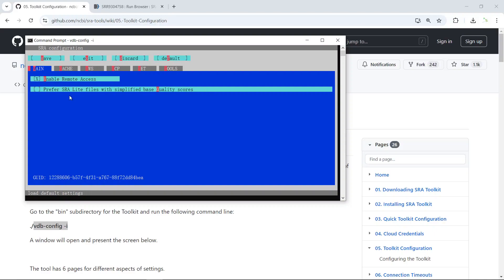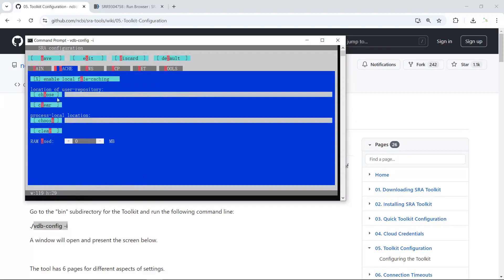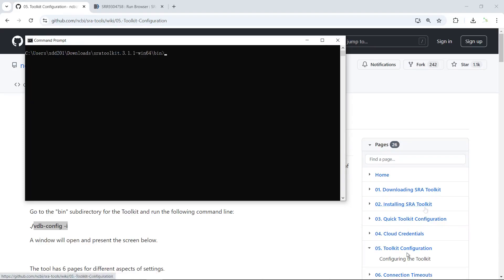The default settings enable remote access, which we need to download the raw sequencing data from NCBI. If you want to change the file's location, you can go to the Cache section. There you can change the file's location. We'll use the default settings for now. The other sections are for Amazon and Google cloud computers. We can exit back to the main screen.